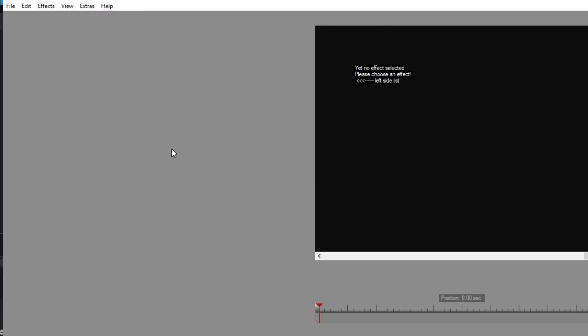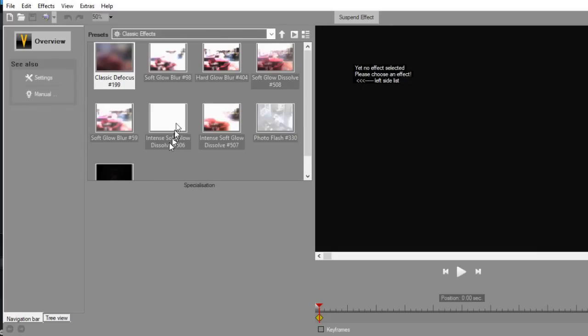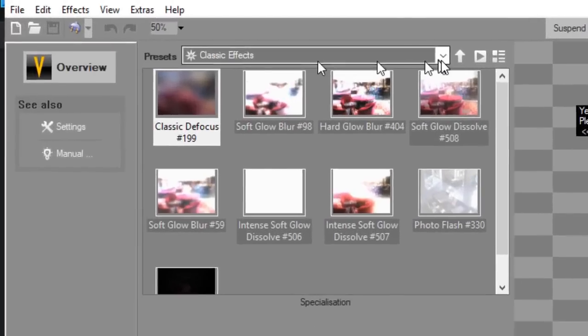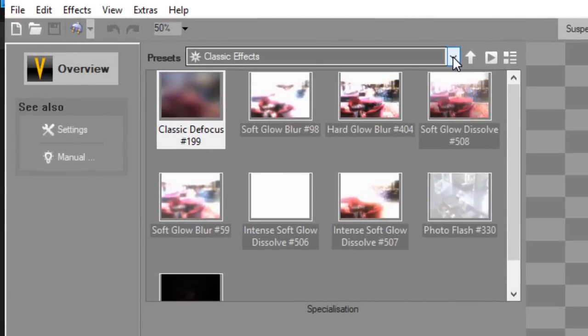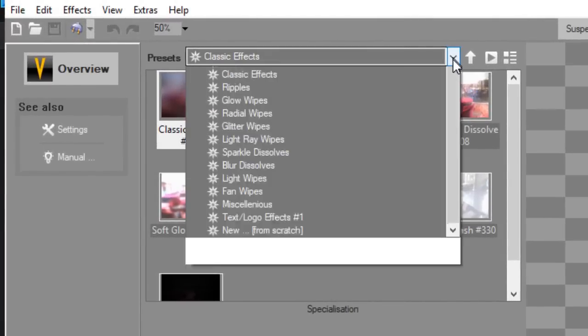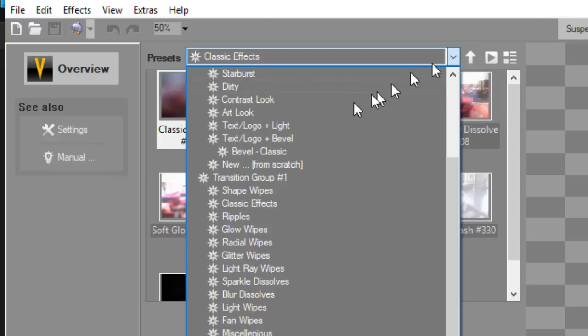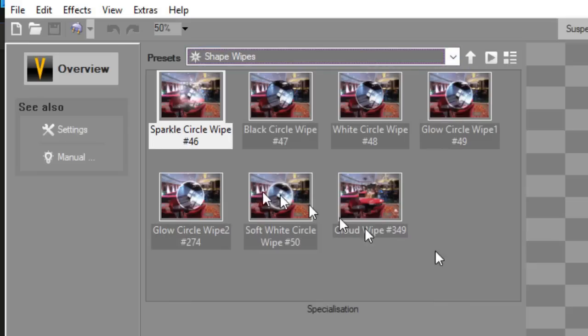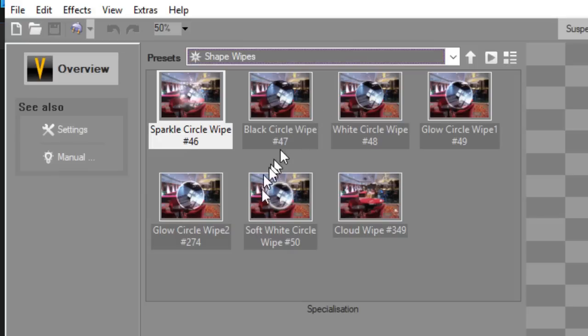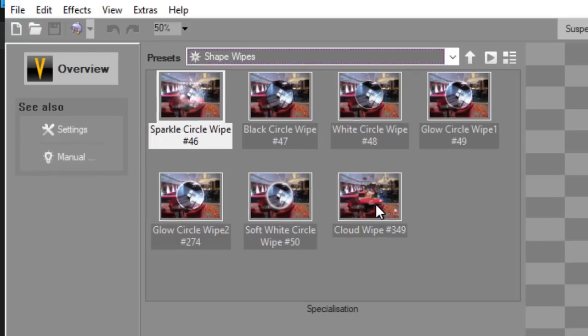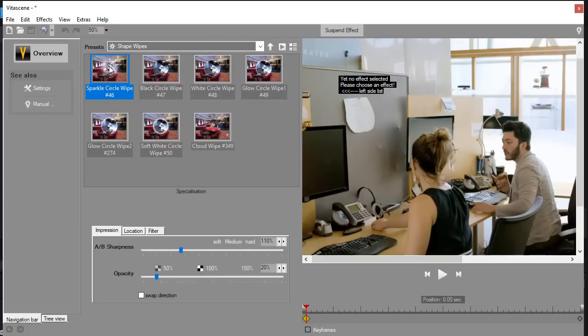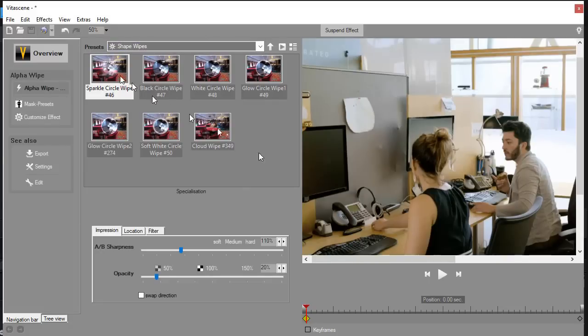Now to get to the one I want to use, it pops up a subsidiary screen and I want to click on the down arrow at the top. I have one called Transition Group Number One and under that there's one called Shape Wipes. I'm going to click on that and I see here that I have actually six circular wipes as well as one cloud wipe.